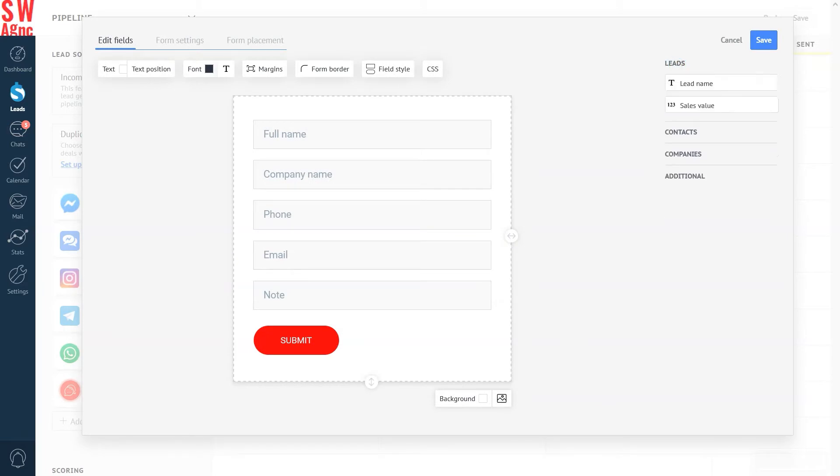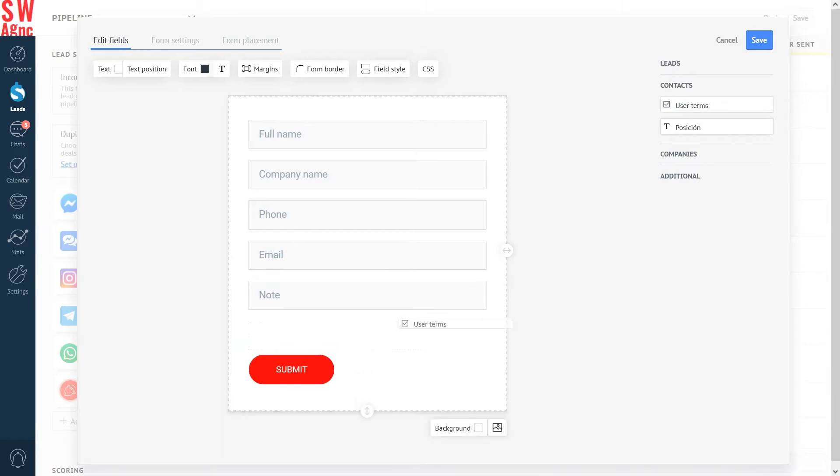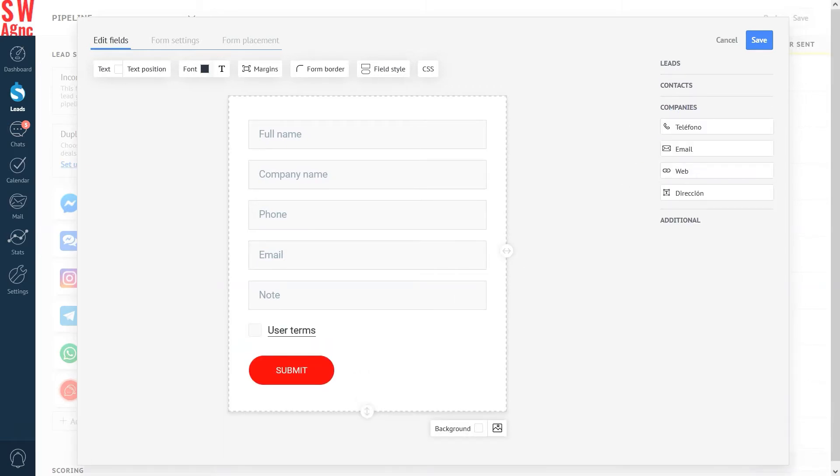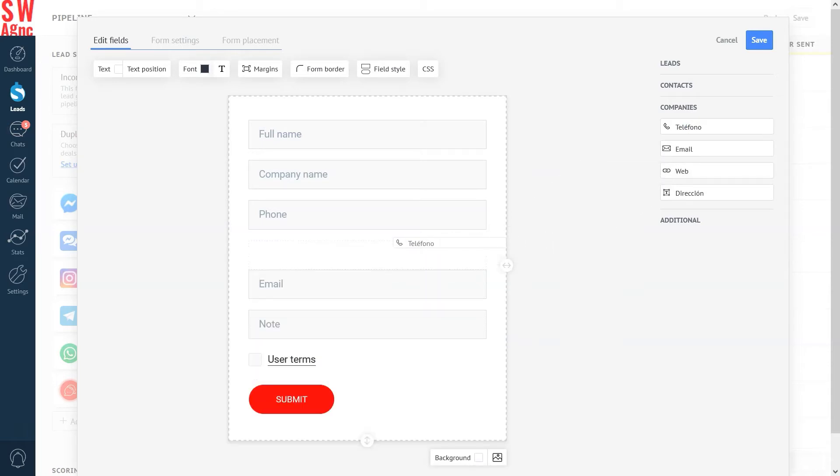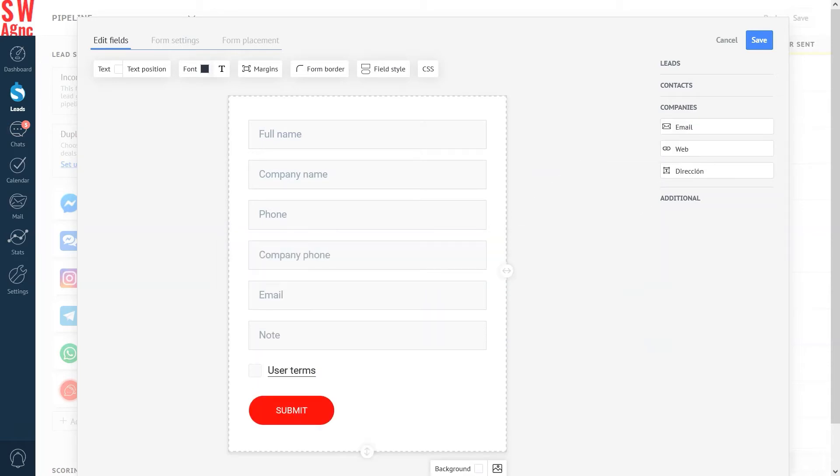To add a field, drag it and drop it from any of these sections. That would be leads, contacts, companies, and additional sections. Remember, the fields should match the way you want the system to read the data. So, be sure to name them correctly. You don't want to put contact data into the company card, for instance. There's a contact card for that.